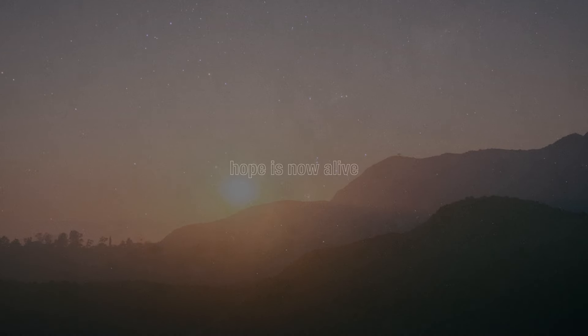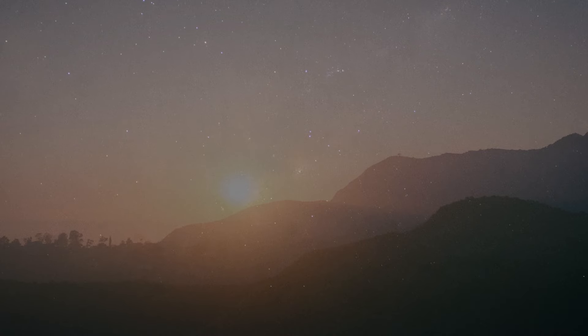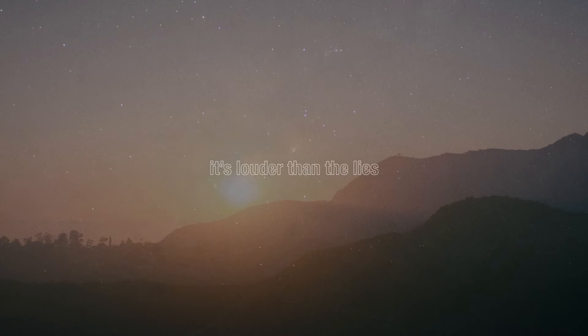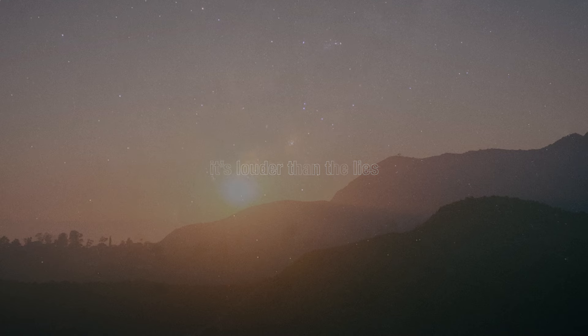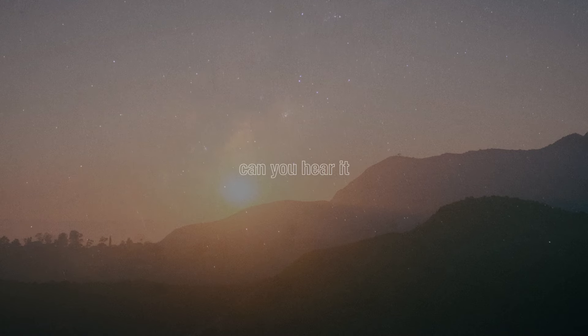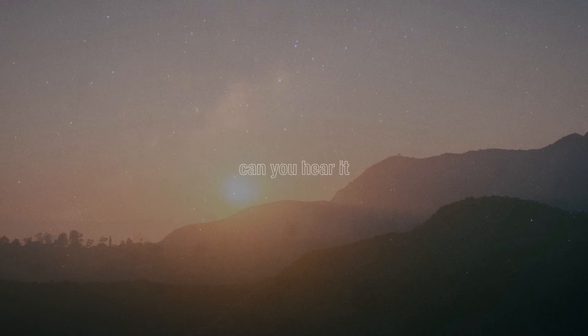Hope is now alive, it's louder than the light. Can you hear it? Can you hear it?